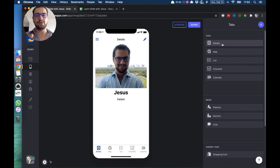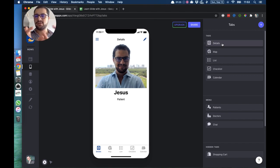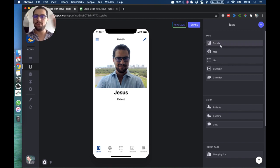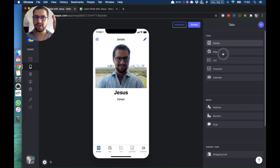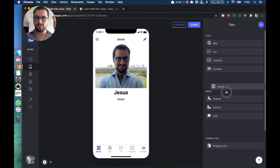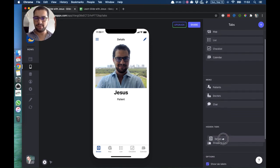Then, on your right, you select the tab and you move it over to hidden tabs. There we go.